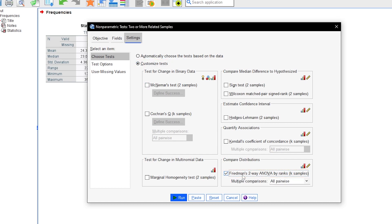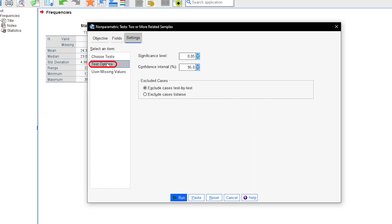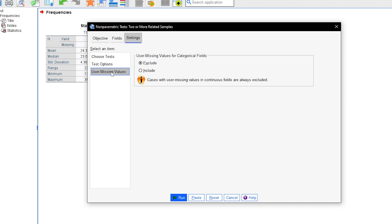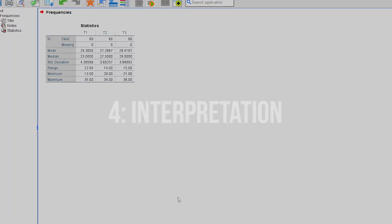Make sure you have multiple comparisons set to all pairwise. Under Test Options, you can specify a different significance level alpha and confidence intervals. Exclusion of cases is not applicable in this test scenario. After checking all necessary boxes and options, click on Run to generate the test results.